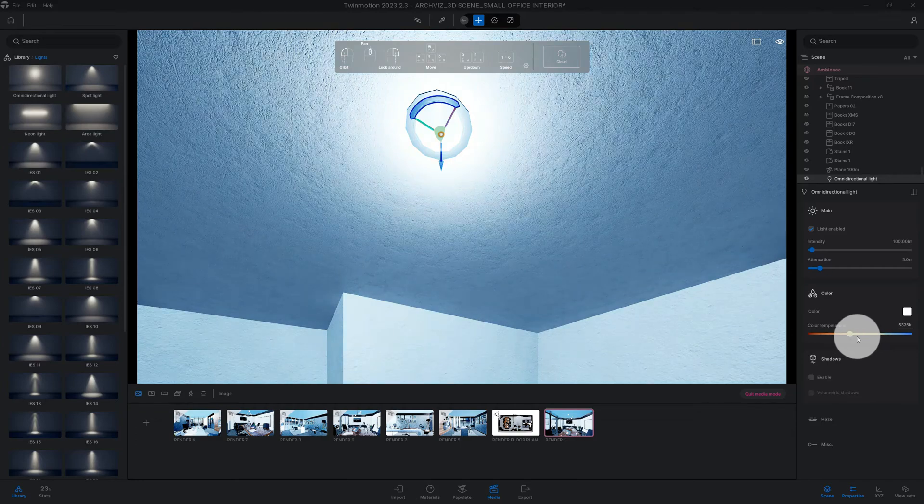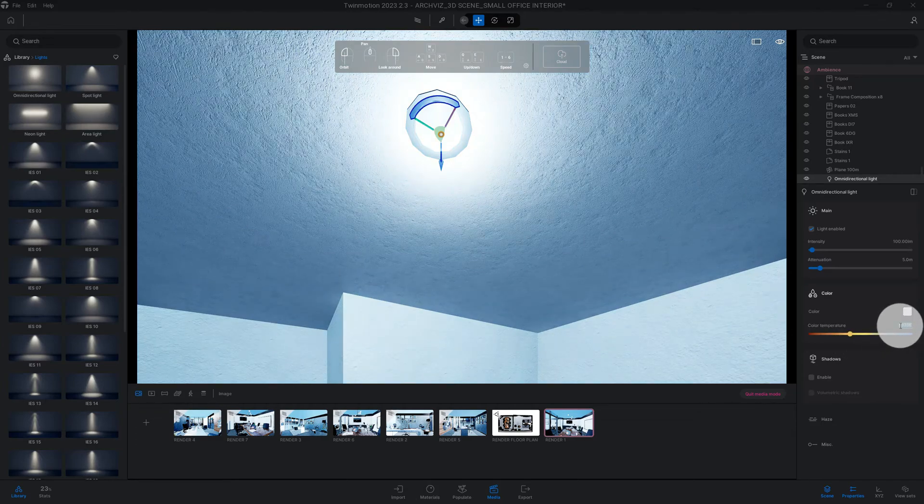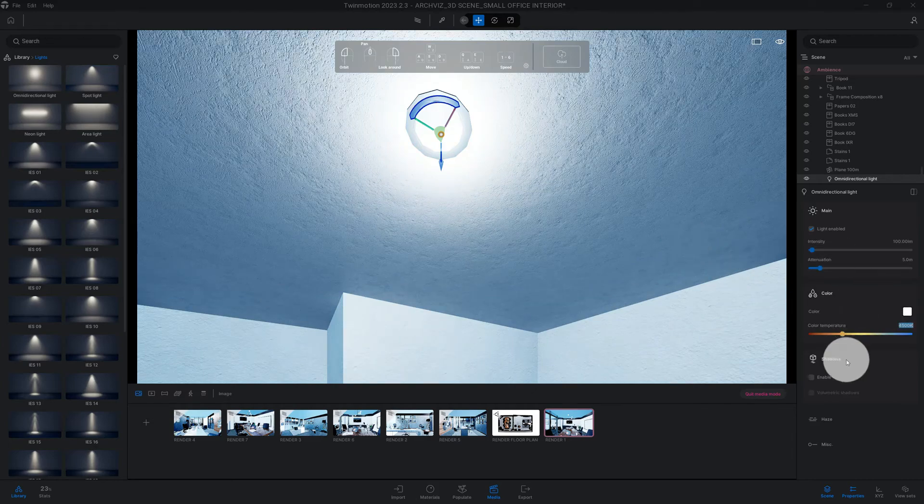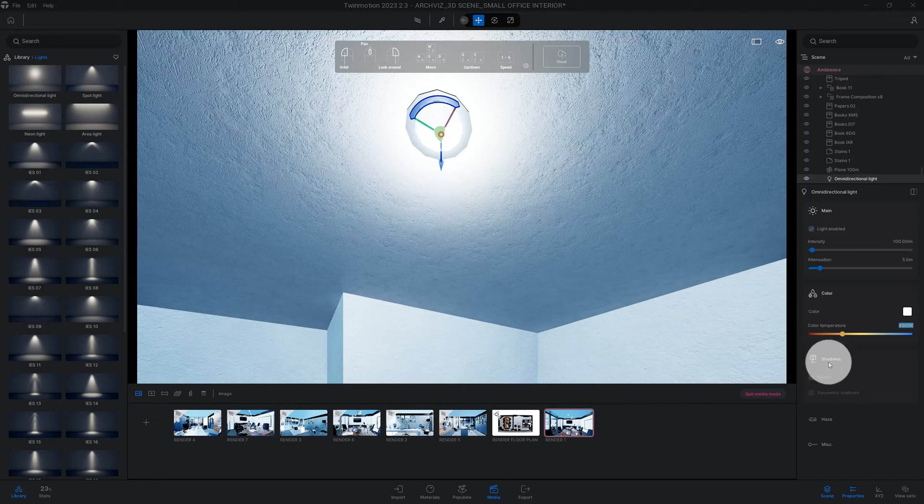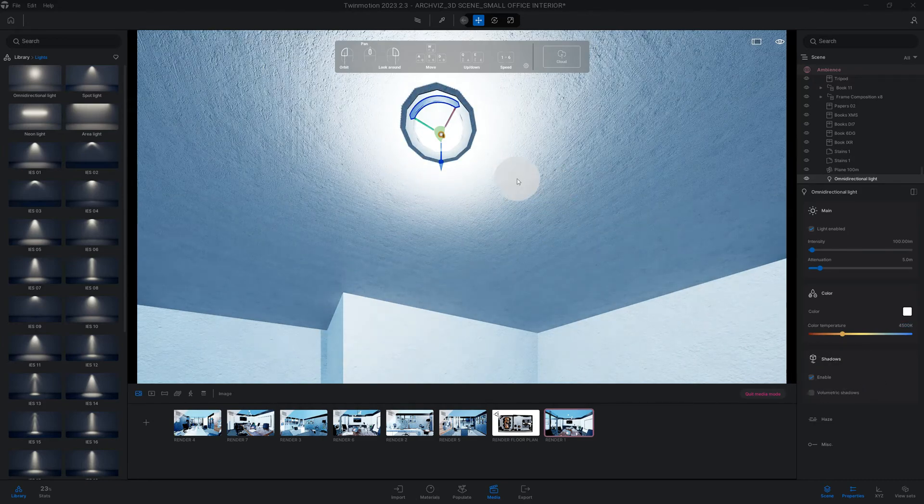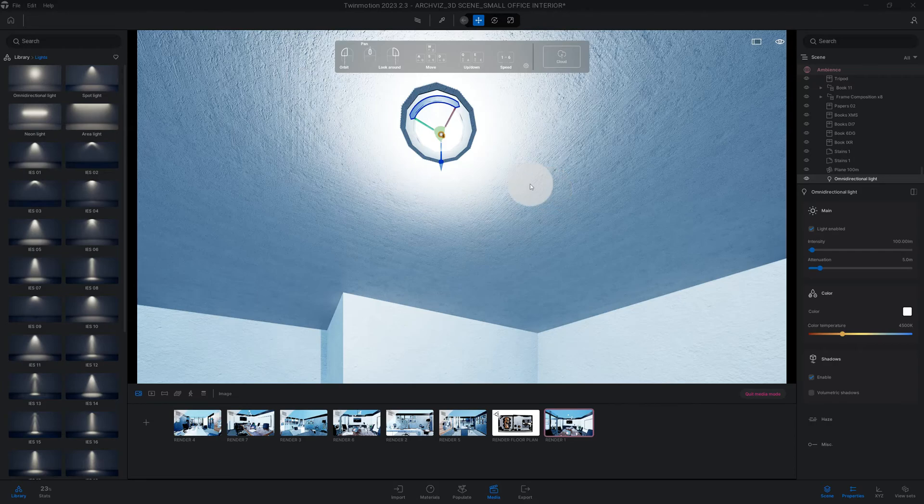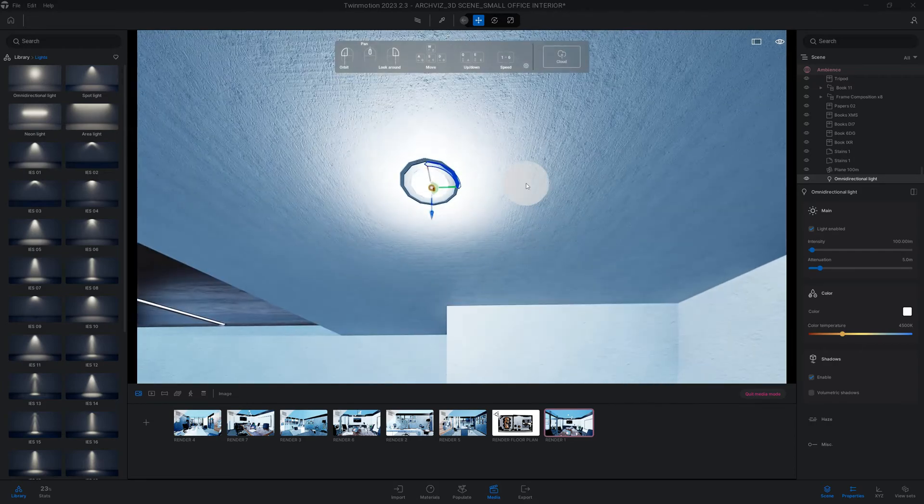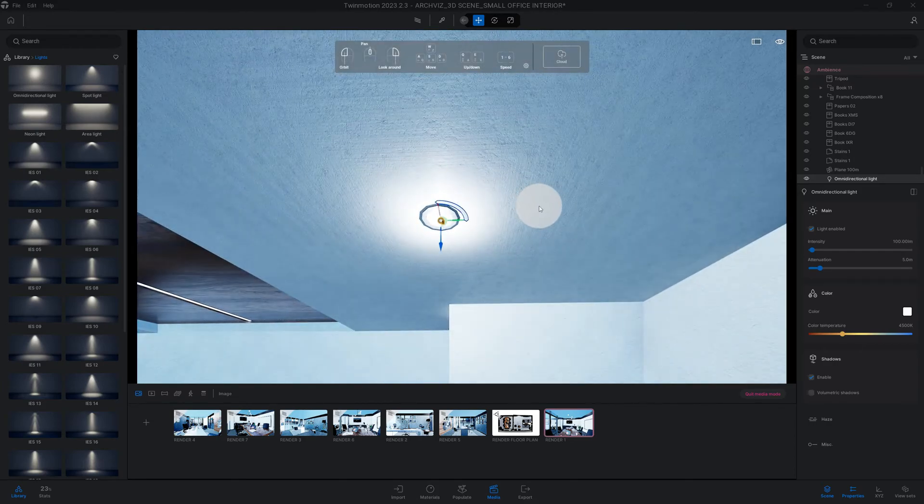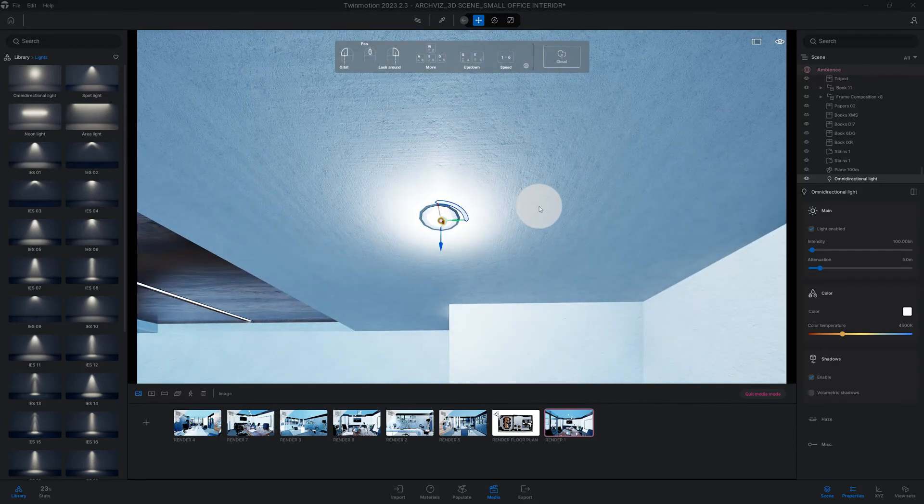Another thing is you got shadows here, so I always enable my shadows because that's going to help give you some more realism to your rendering whenever you use path tracer or lumen.